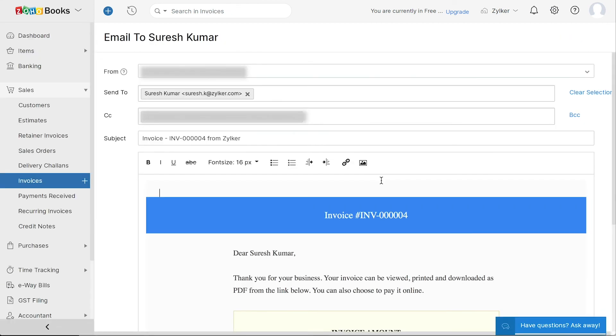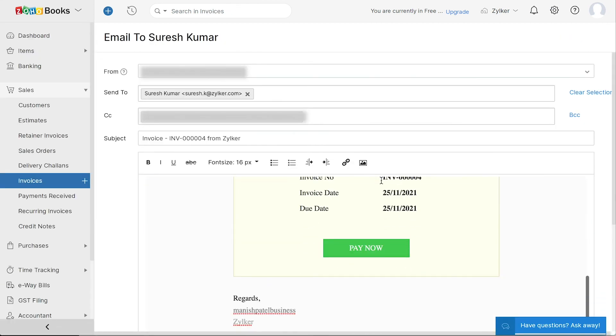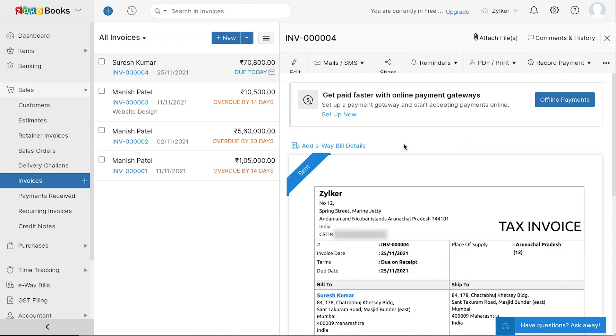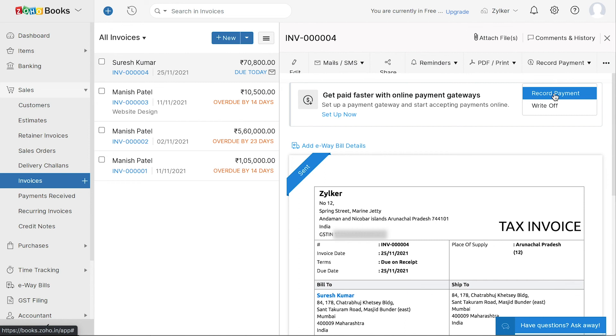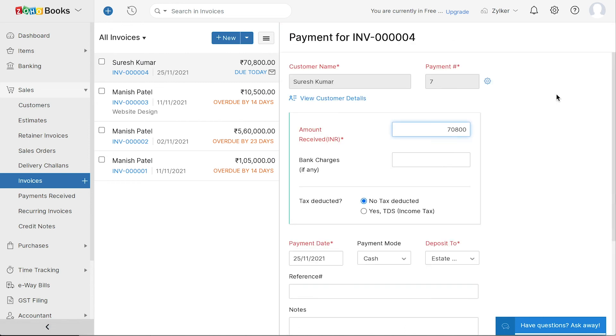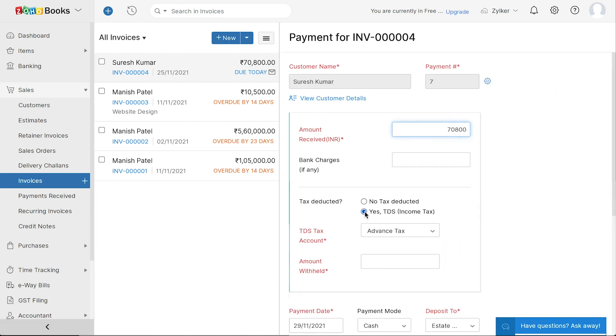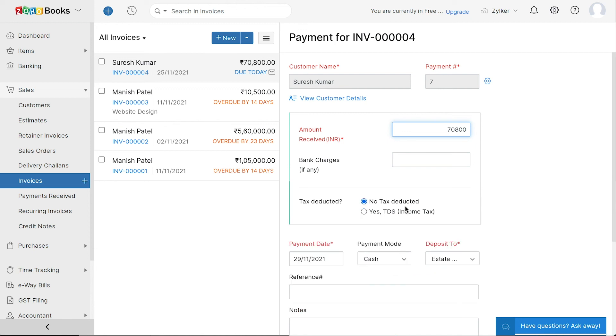When you mail your customers the invoice, they can directly pay you by clicking the pay now button. You can also choose to record payments from your customers manually. If there is any tax deducted at source, you can choose this option and fill in the corresponding details here.